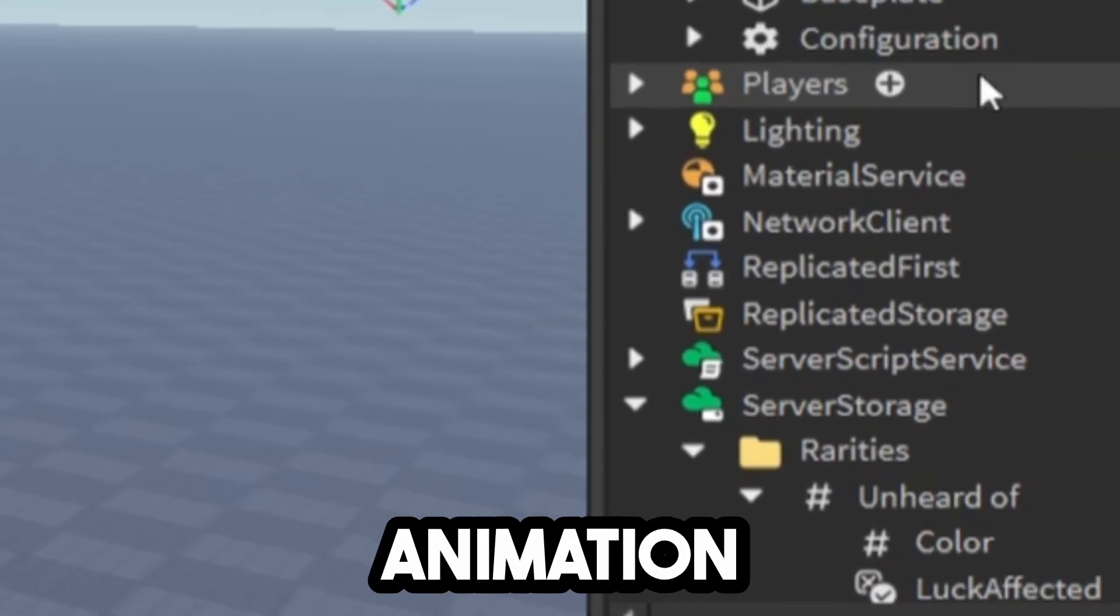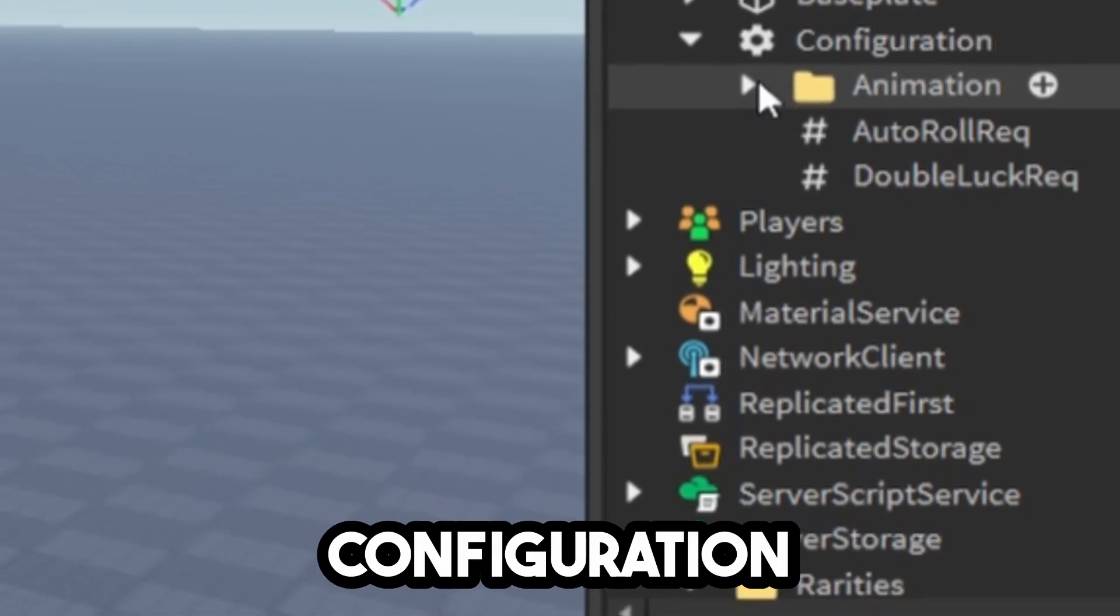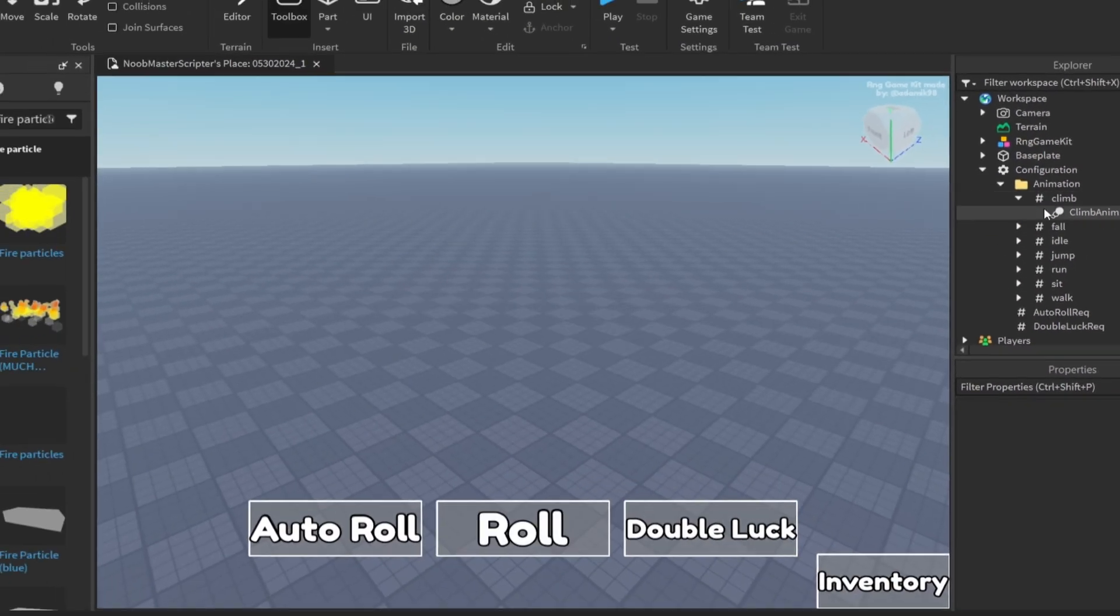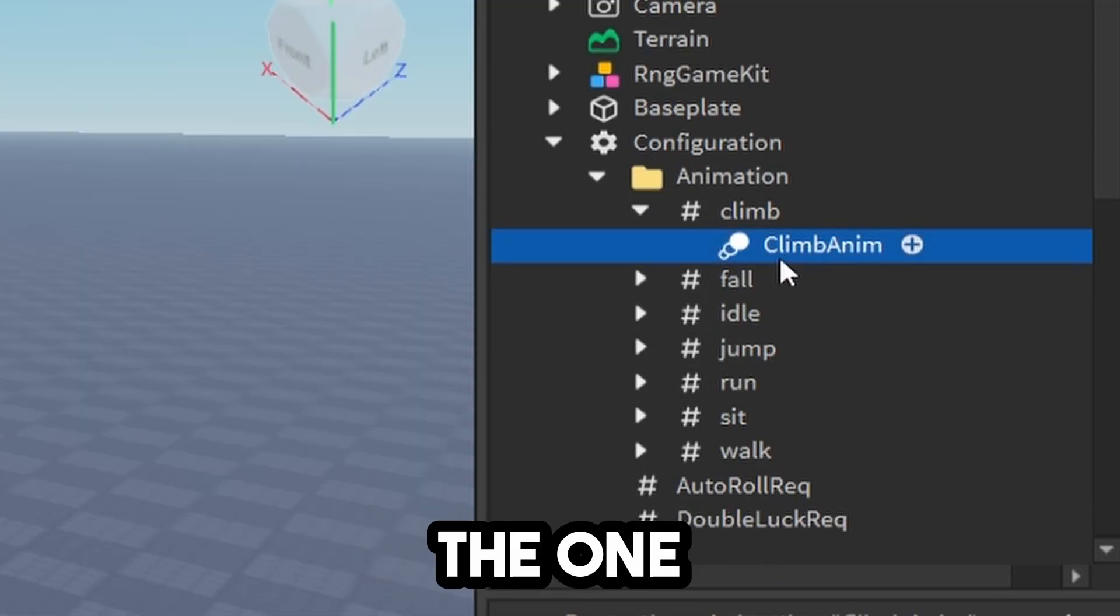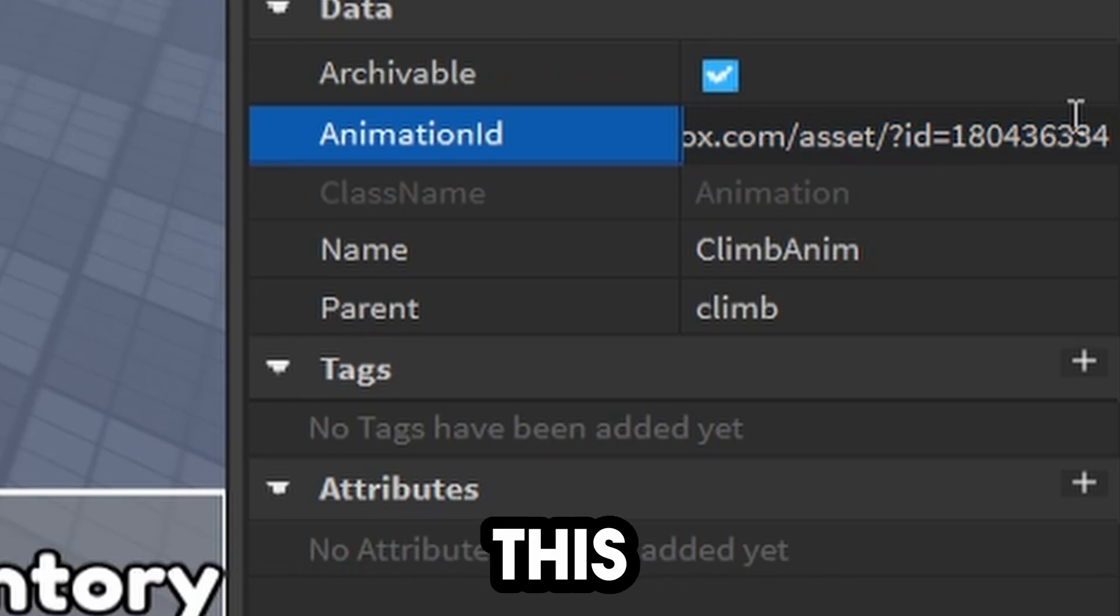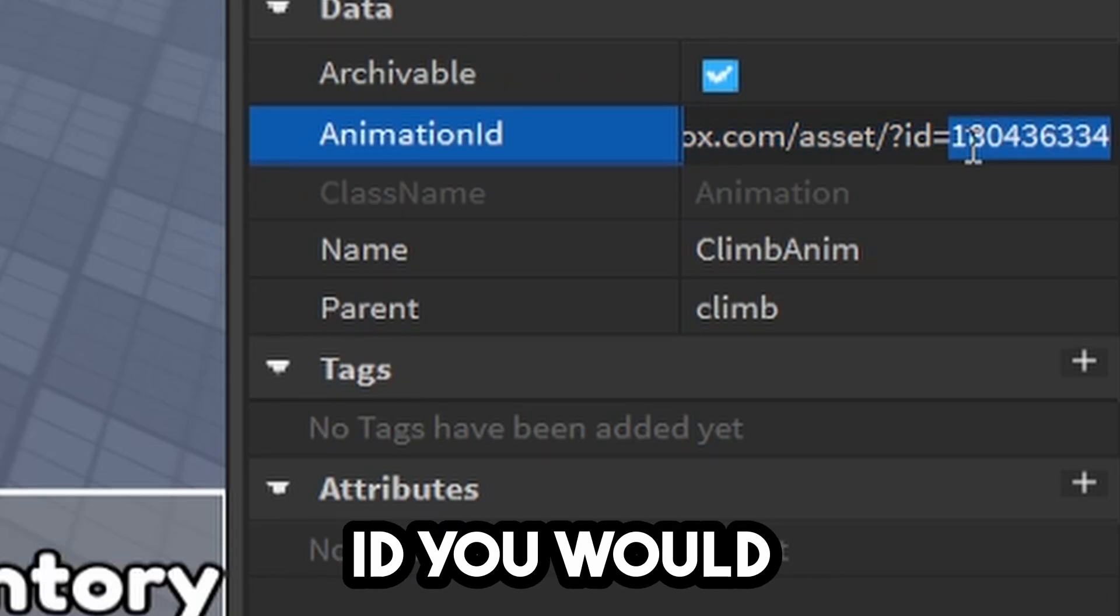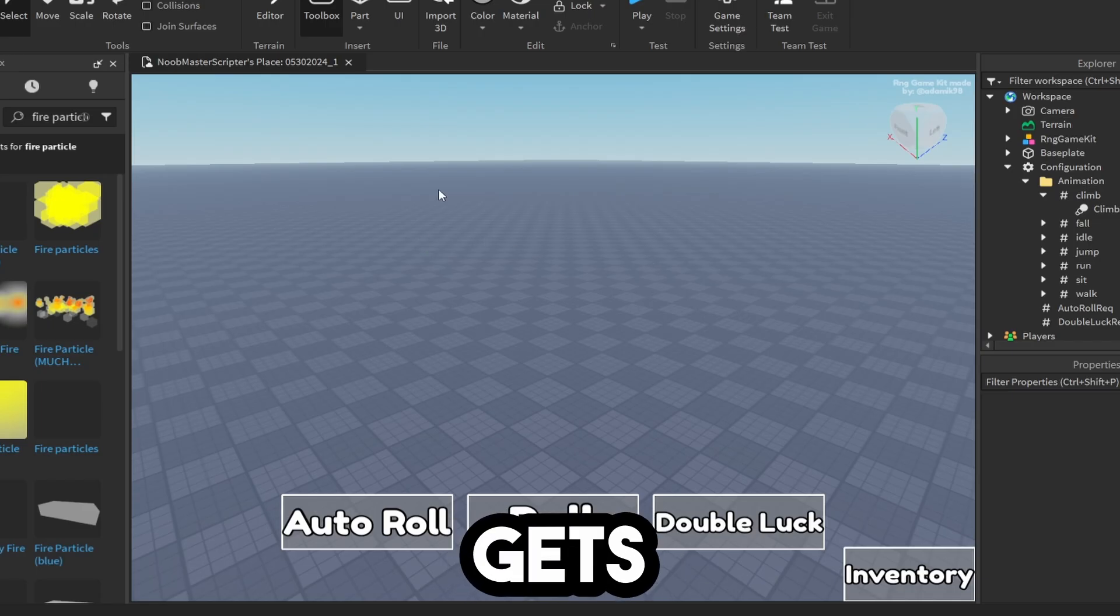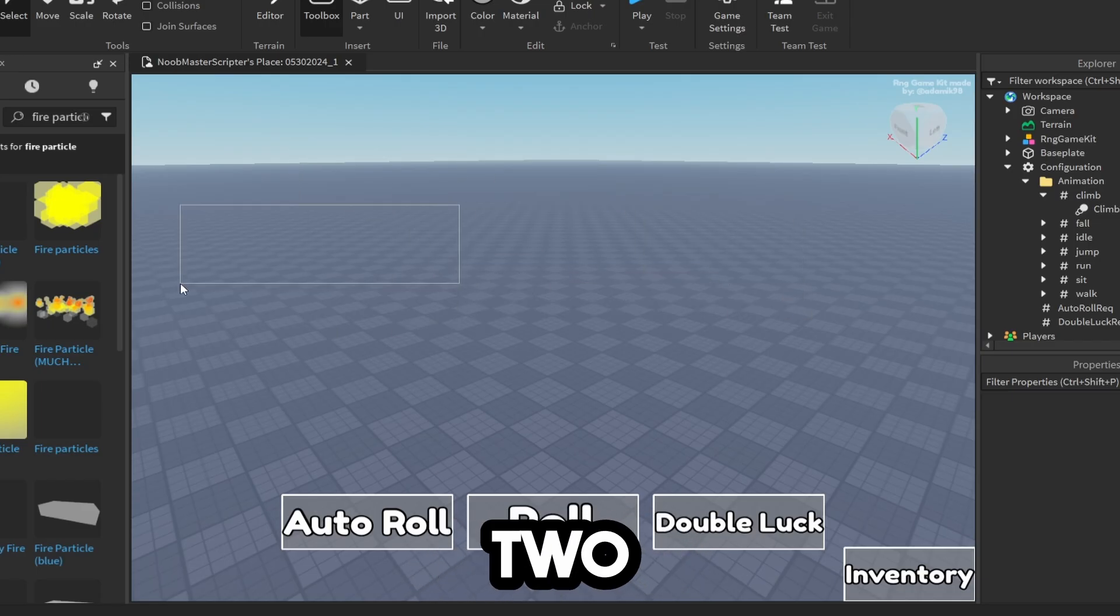To change the animation of your Roblox avatar, go to Configuration, Animation, select whatever animation you want to change, and click the one under it. Then change this ID to whatever animation ID you would like. If this video gets 10,000 likes, I will make a Part 2.